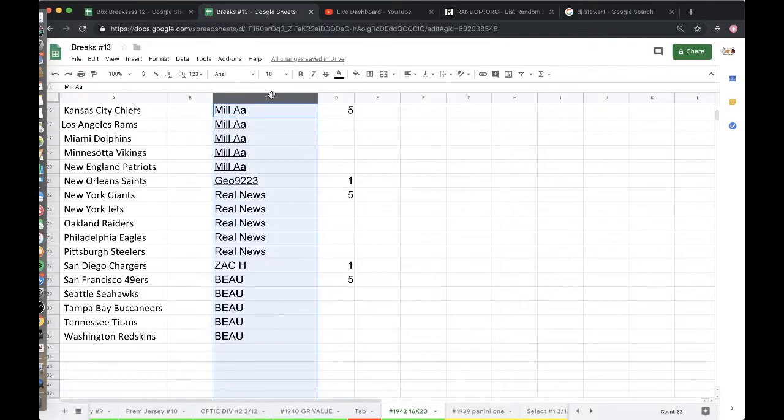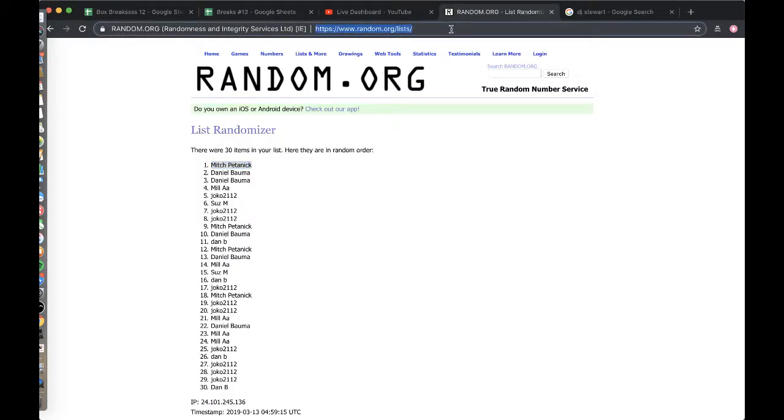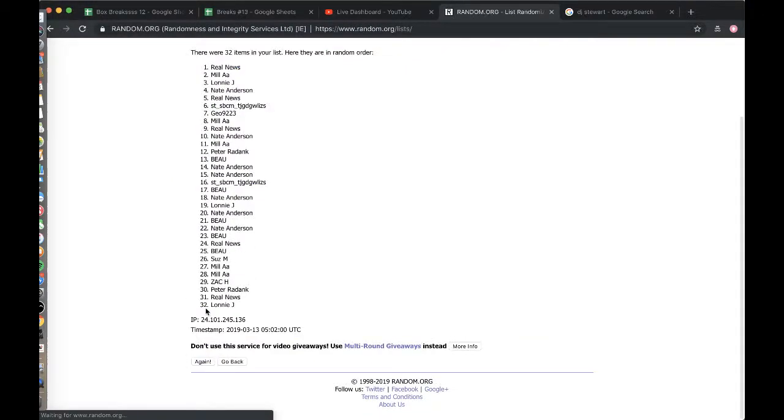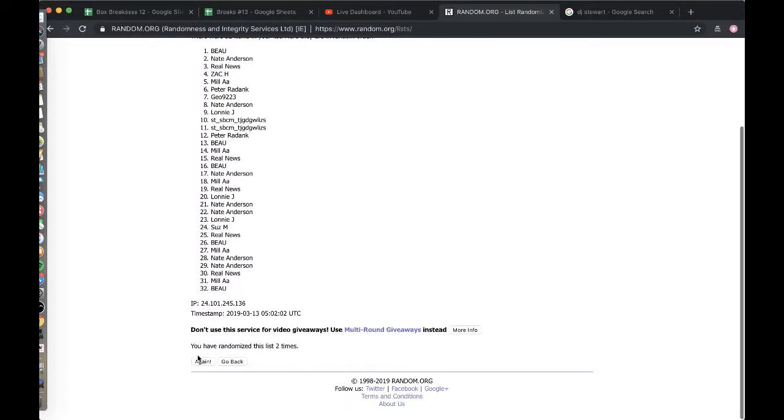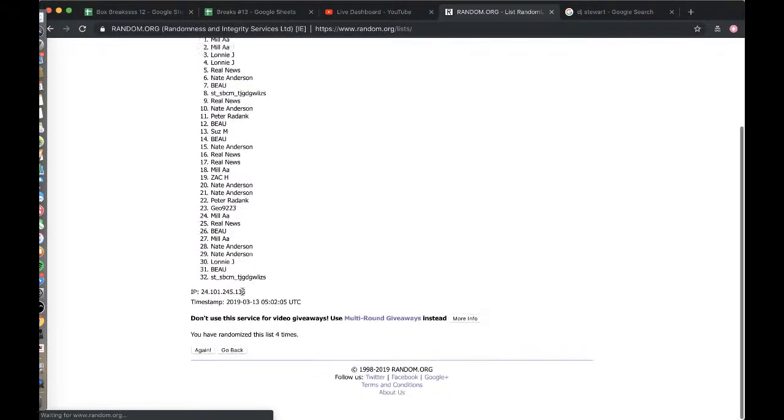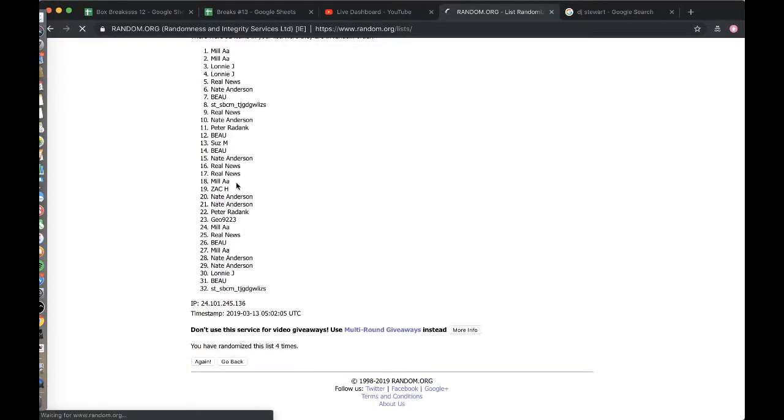Alright, five times randomization out of order guys, let's mix it on up. Placing column B, see what team you guys have for this 16 by 20. Once, twice, three times, four times, five times.